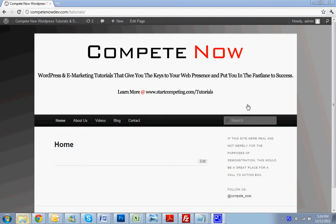Hello, today we're going to be going over how to add a contact form to your WordPress website. This is another tutorial provided by CompeteNow. WordPress and eMarketing tutorials give you the keys to your web presence, put you in the fast lane to success.